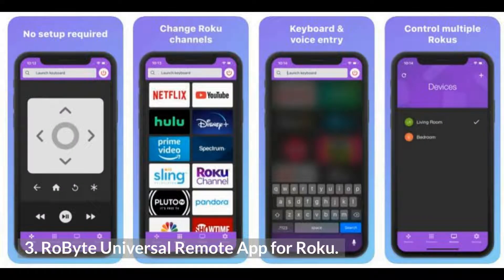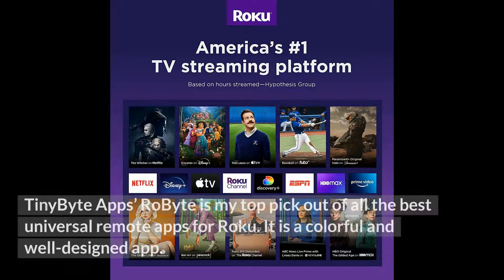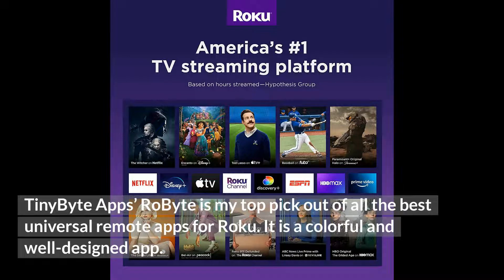Number 3: Roe Byte Universal Remote App for Roku. Tiny Byte Apps' Roe Byte is my top pick out of all the best universal remote apps for Roku. It is a colorful and well-designed app.